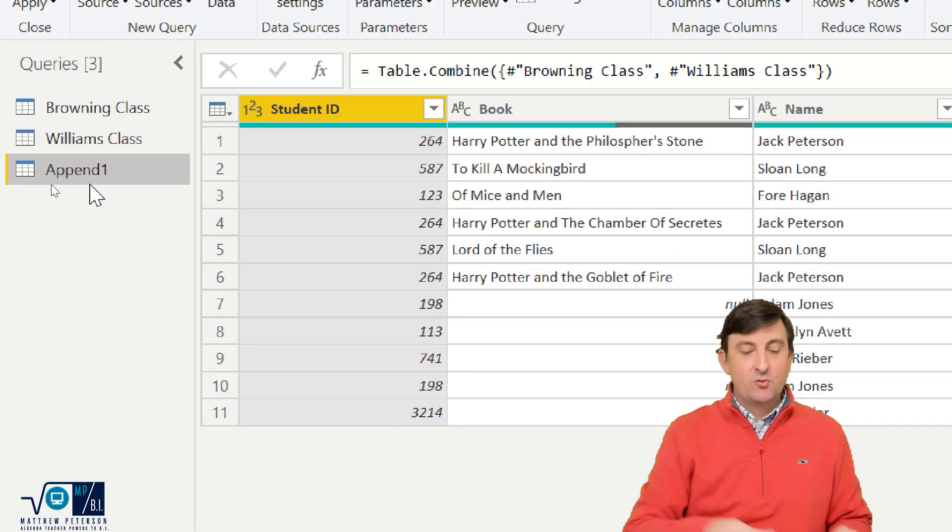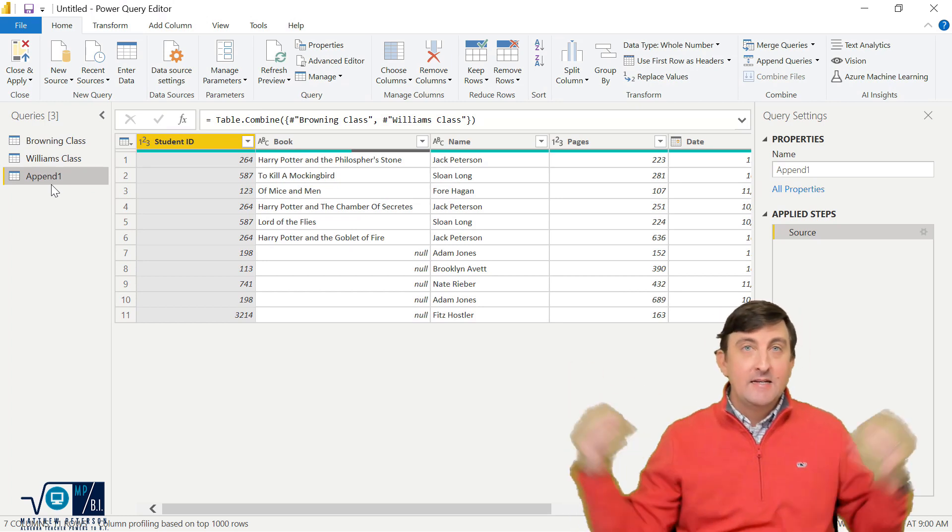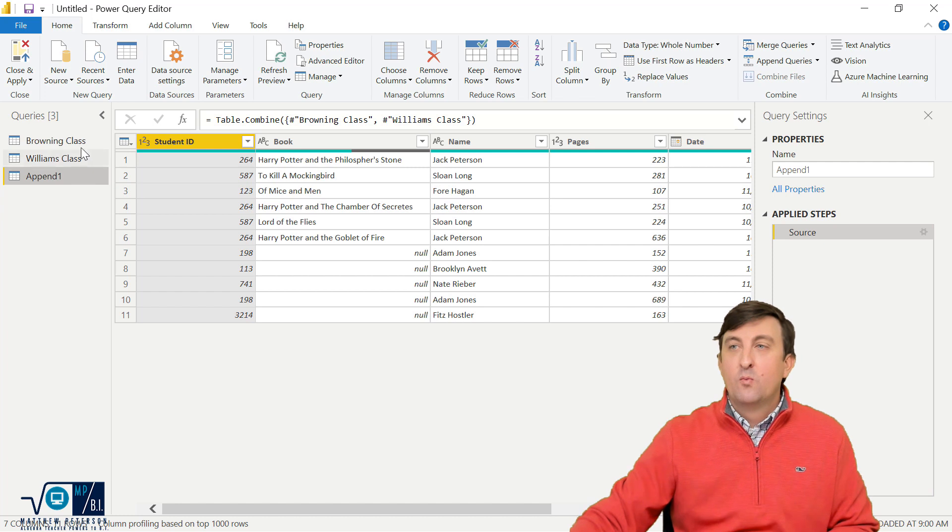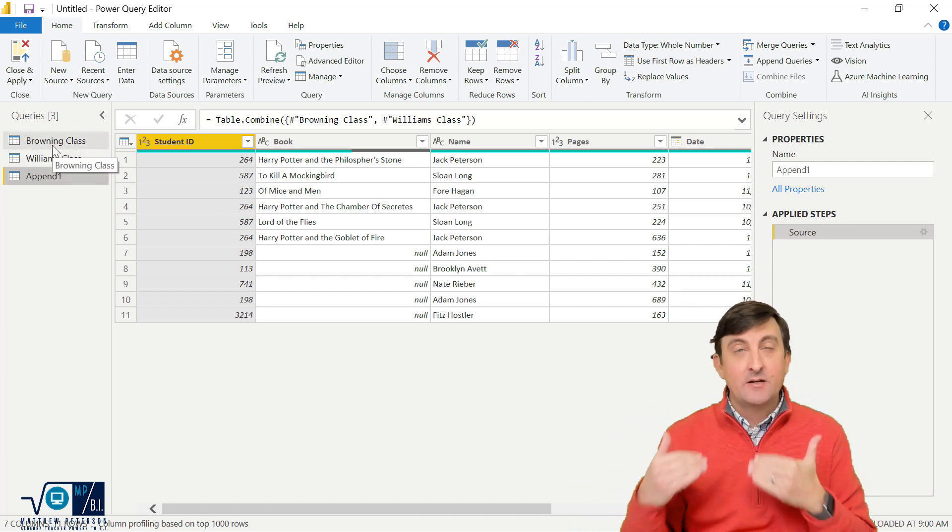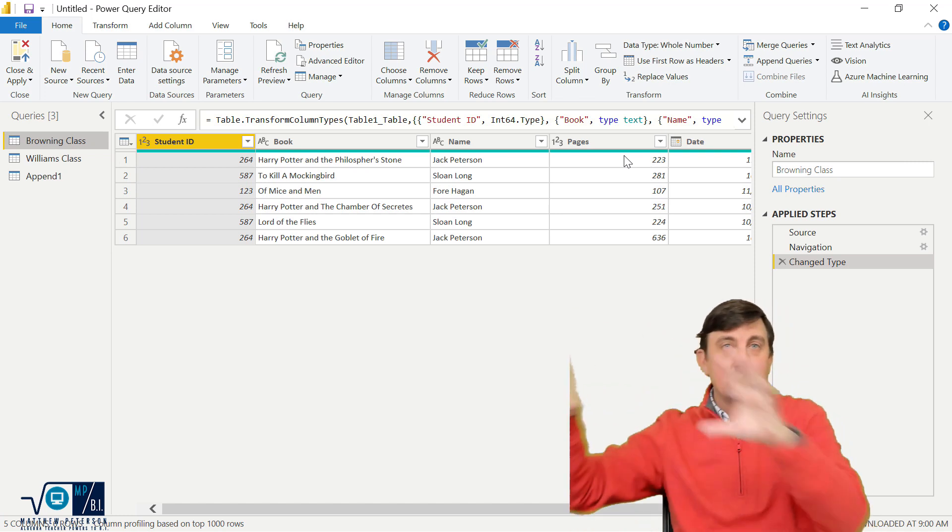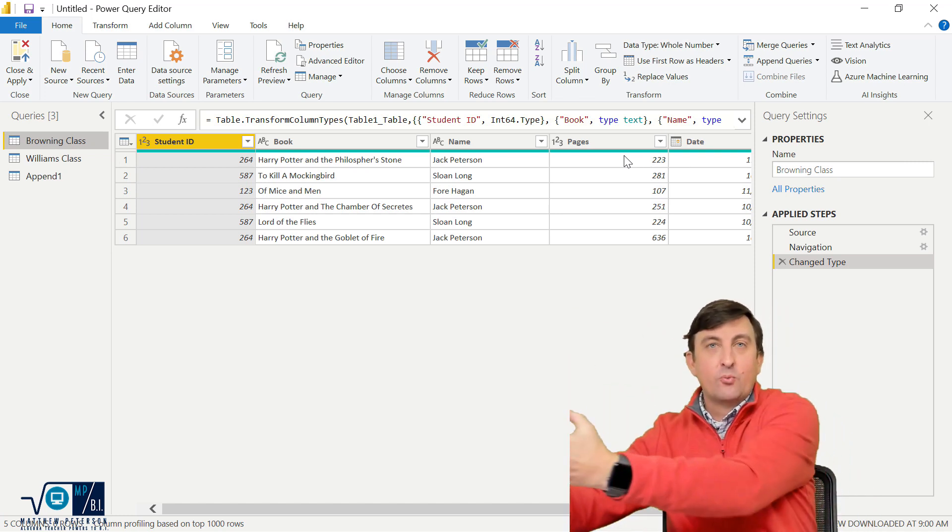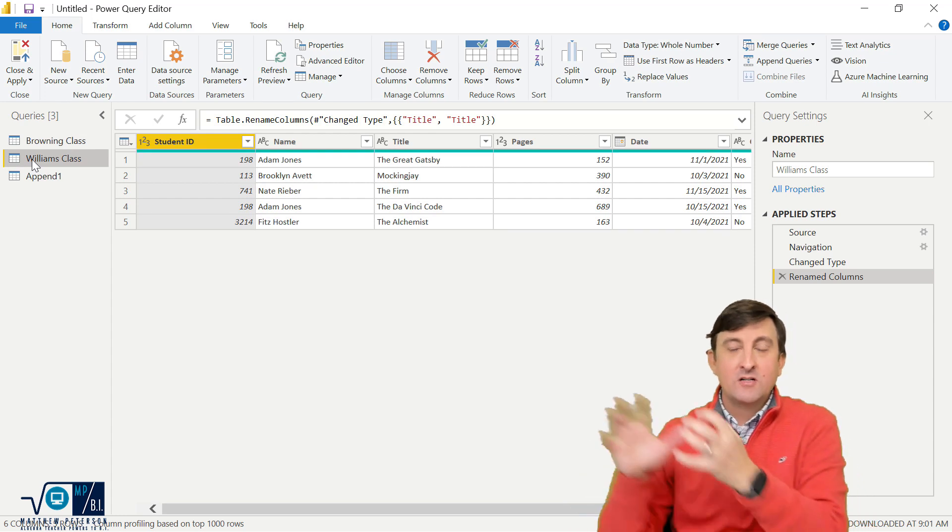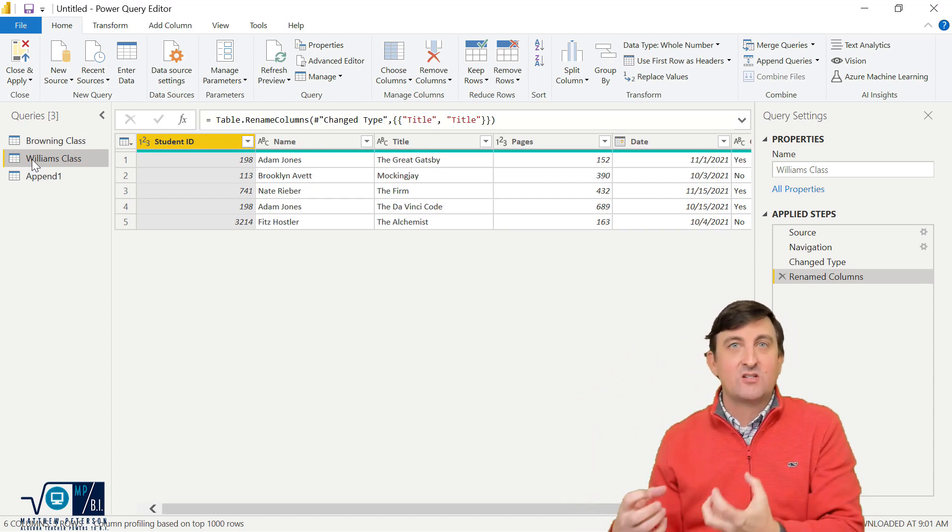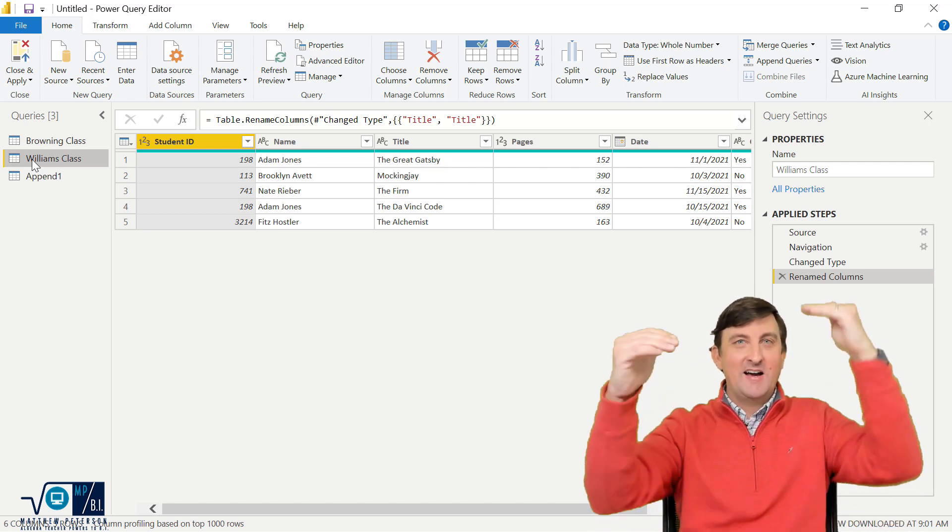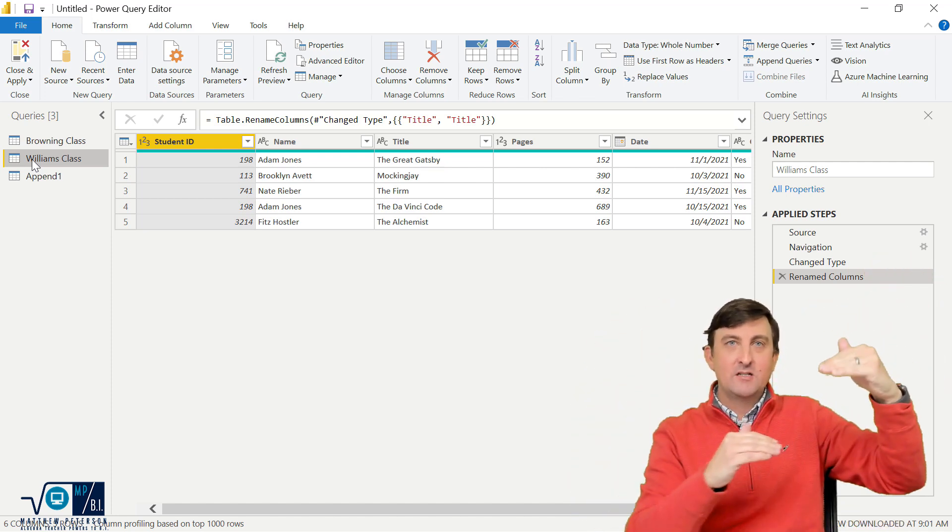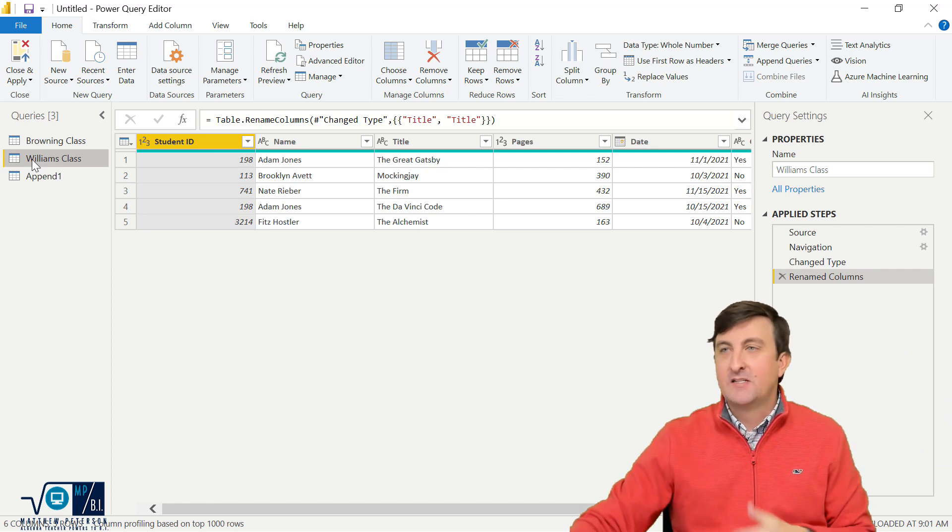Now what this query is going to do is this appending of both will occur with whatever transformation. So the last transform I do on Browning class, I can do any transforms I do here. And then the result of that and the result of all transformations I do on Williams. Then once all those results are done, then the append process happens.